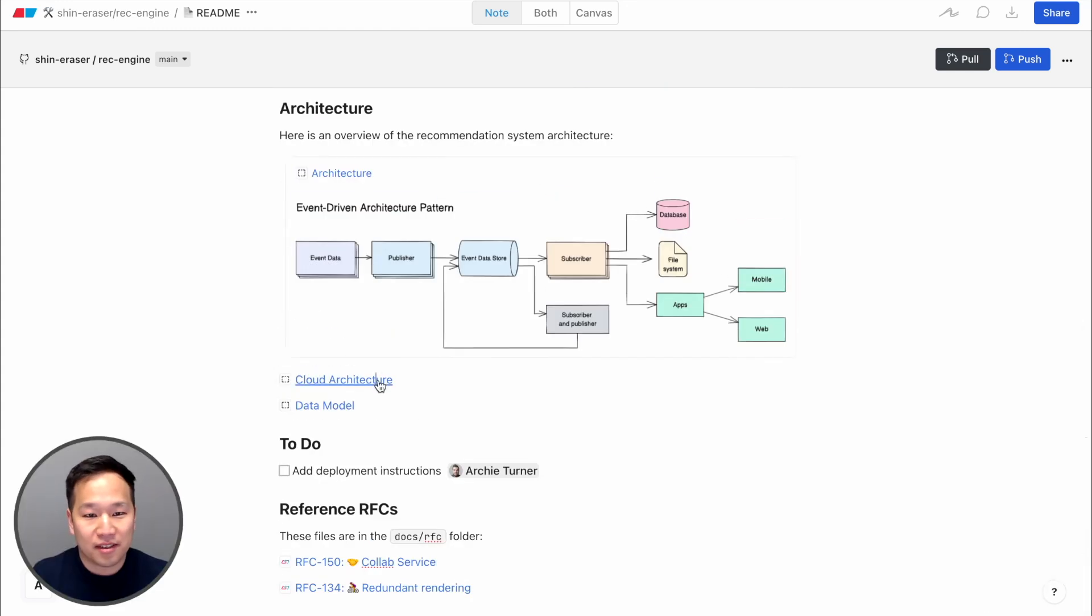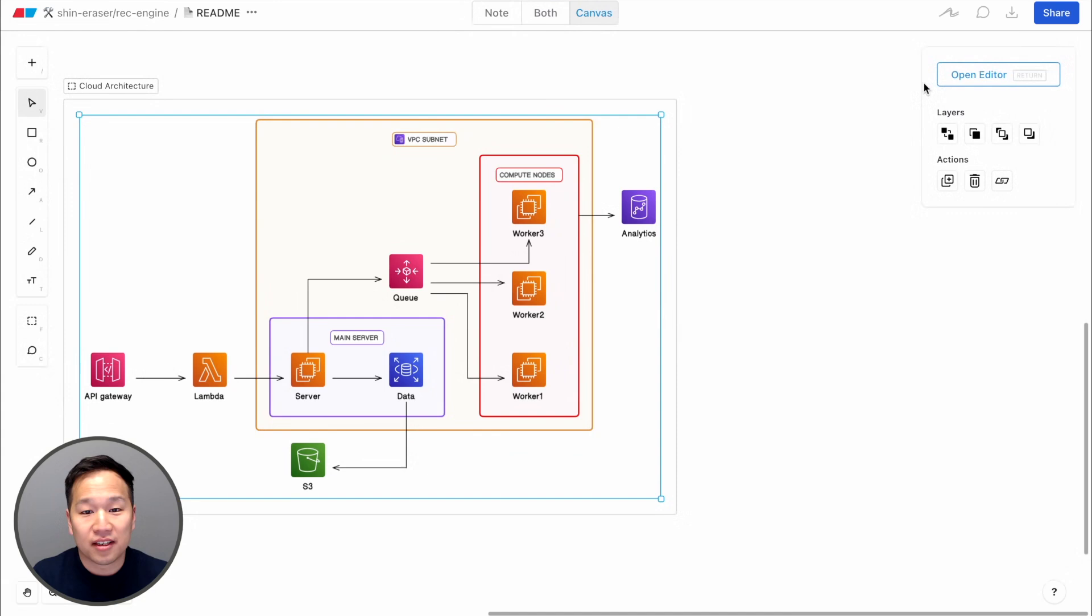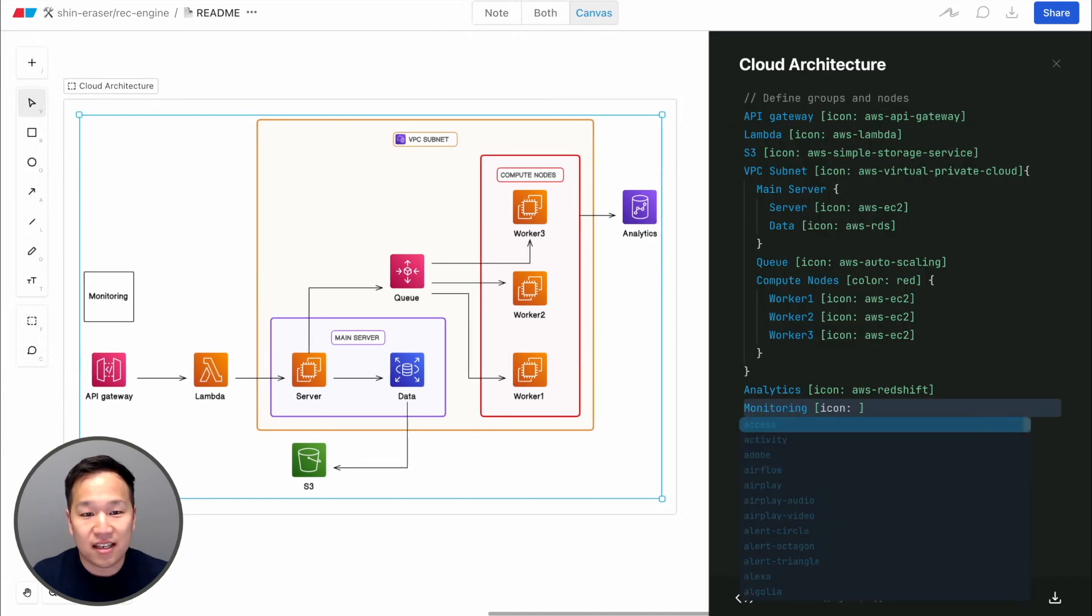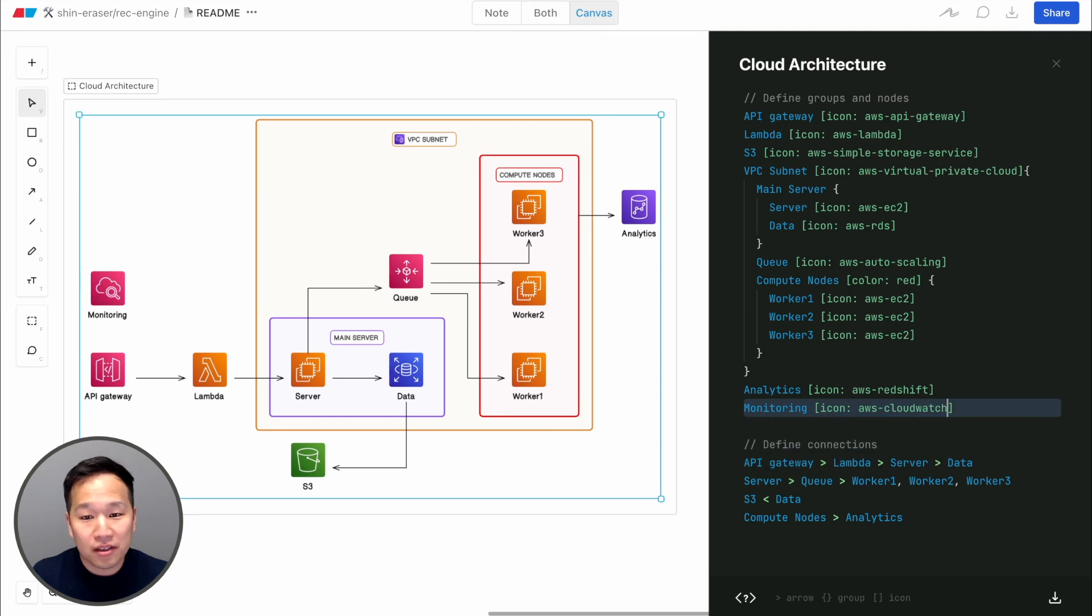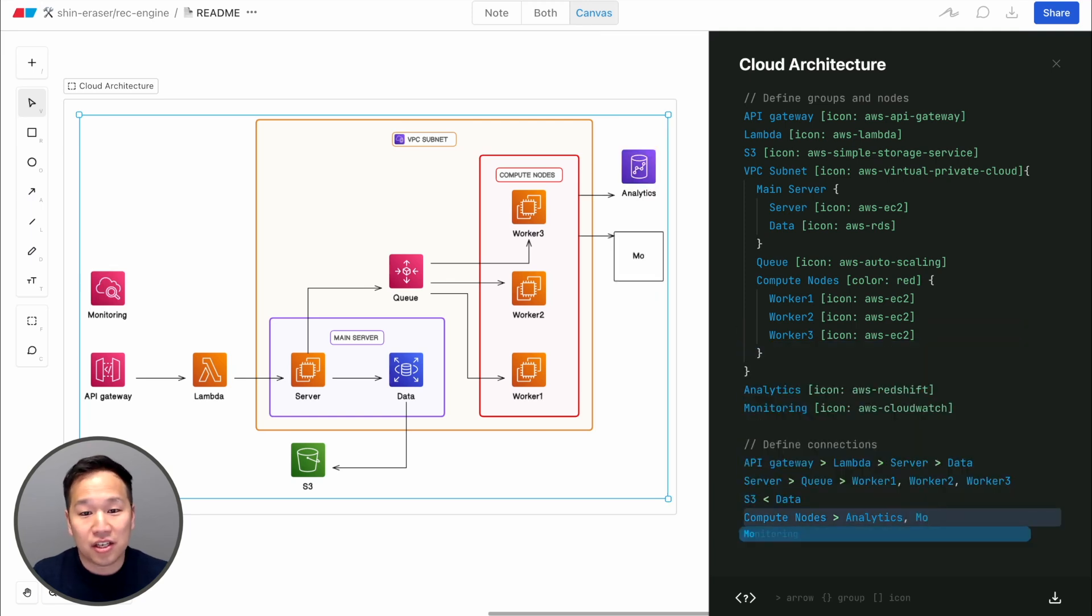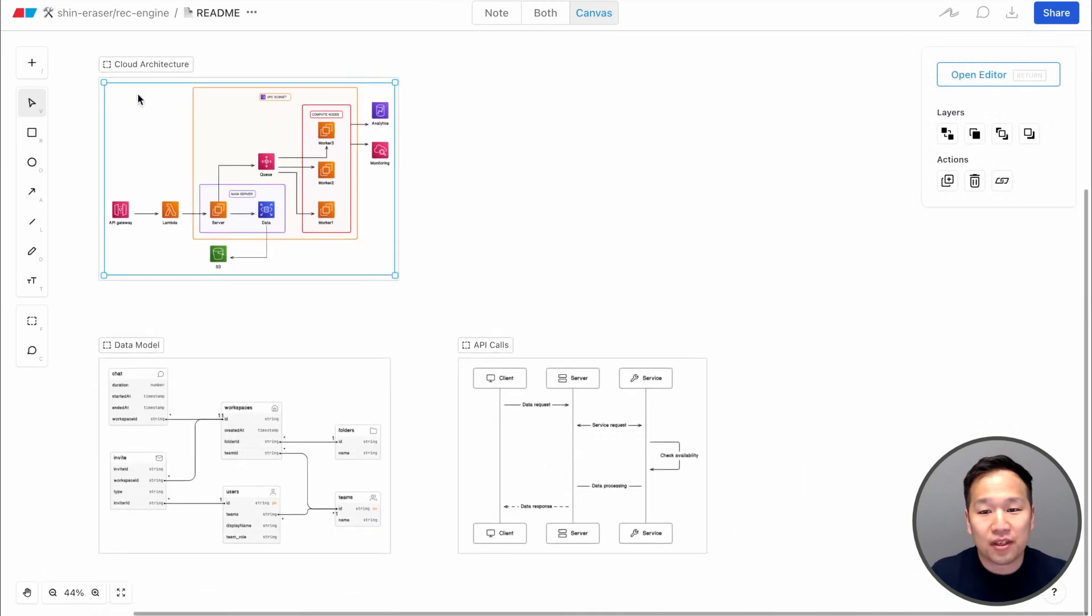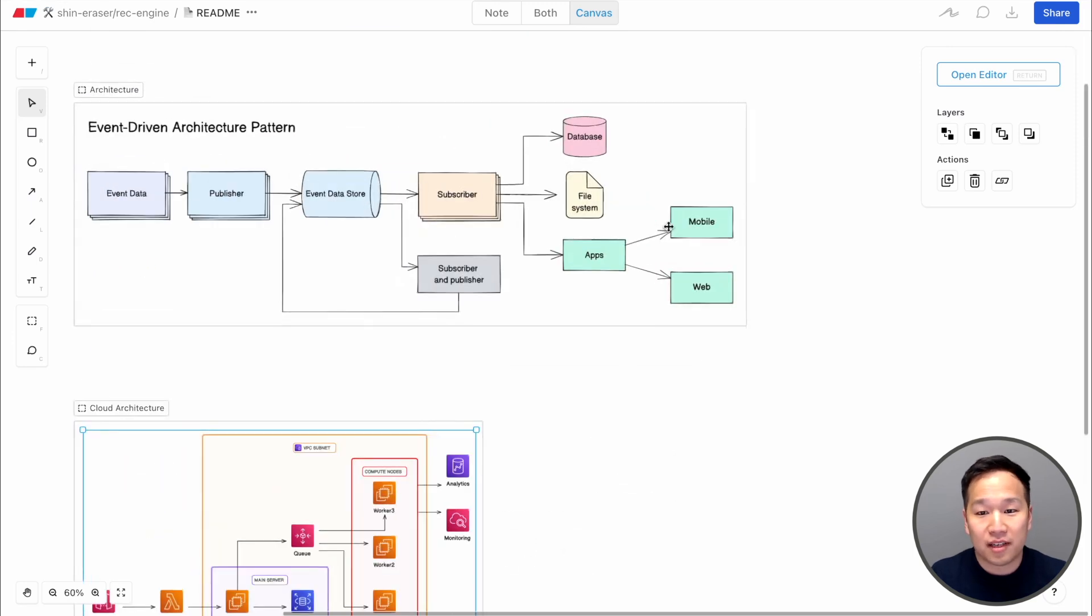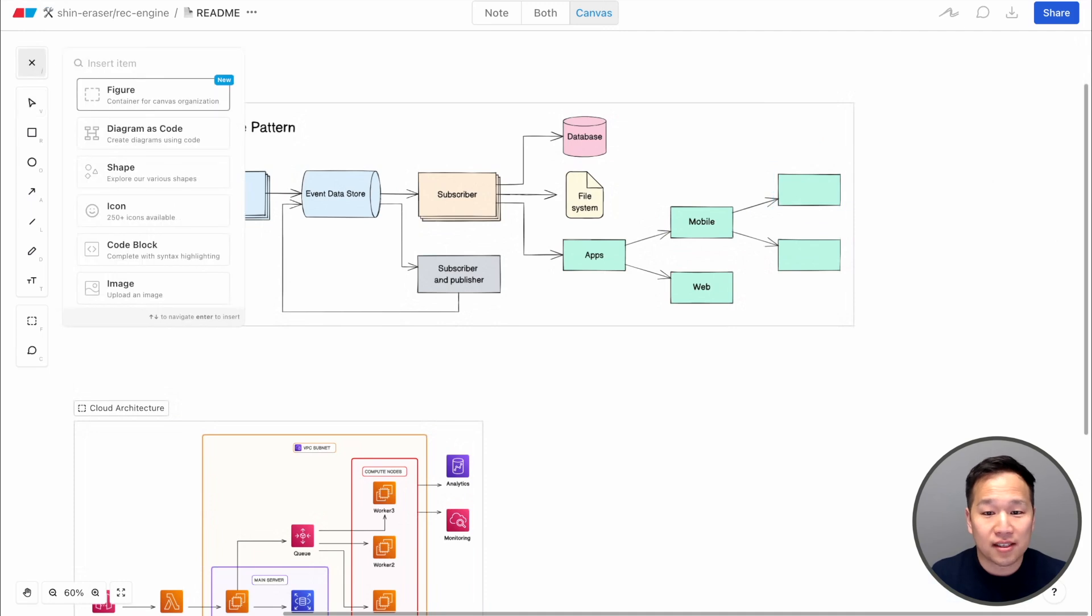Complex diagrams like this one are easy to create in Eraser using the diagram-as-code feature. The syntax is easy enough to pick up on the fly. We take a batteries-included approach, so we include all the icons you'd need in engineering. We have various diagram types too, like entity relationship diagrams and sequence diagrams. Simpler diagrams like flowcharts are easy to draw, with one-click buttons and keyboard shortcuts.